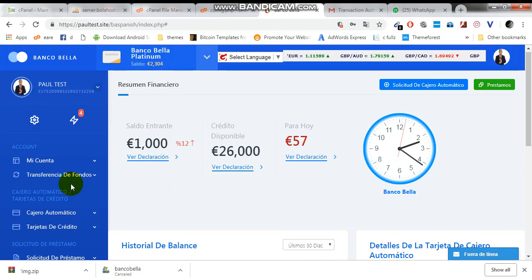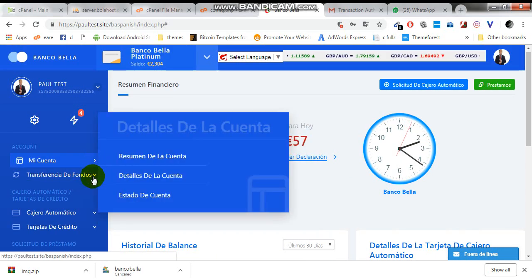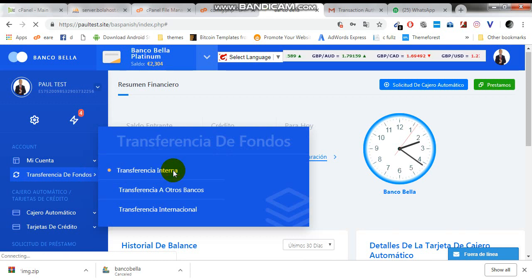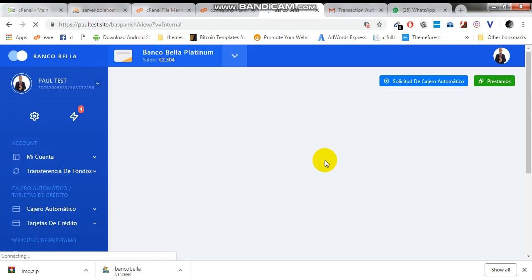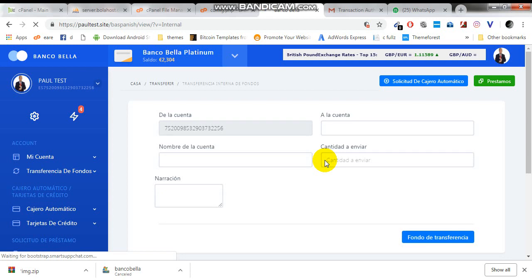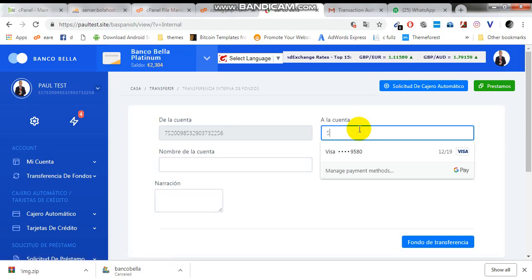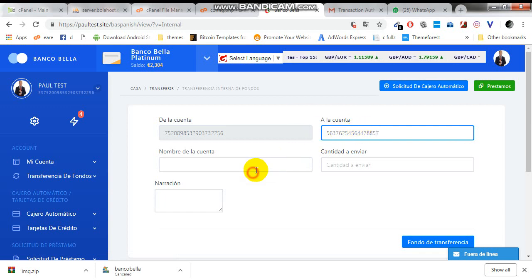Now let's try and make a transfer. Let me just send this. Okay, this is the account number, and I'm just putting anything there.